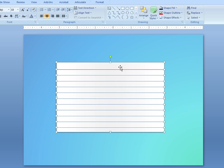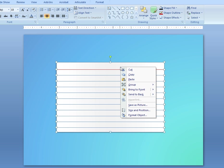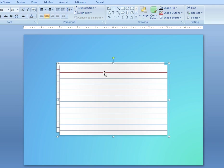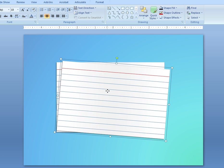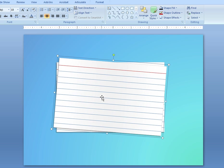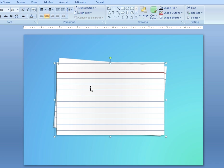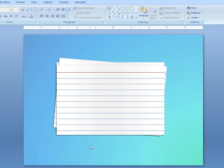Once you create the cue card, you want to select all those objects and group them as one. It just makes it a little easier to then copy that entire set of objects and paste it. Then you can rotate, and you can start to create that layered or stacked effect of cue cards.